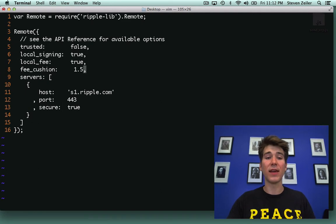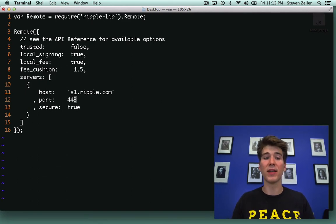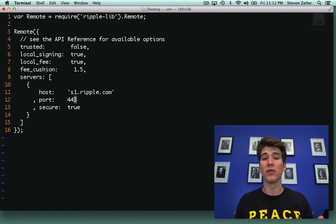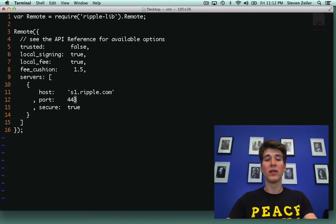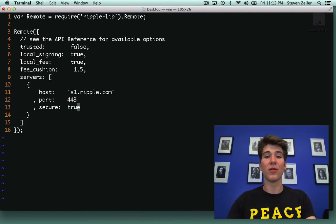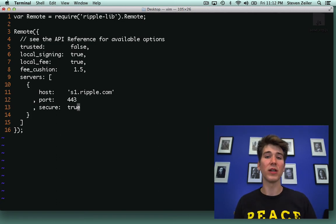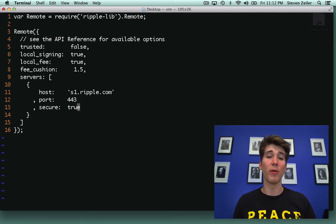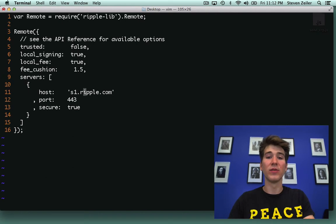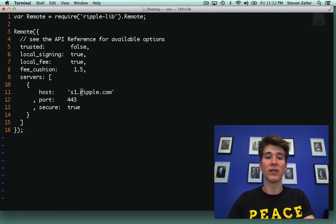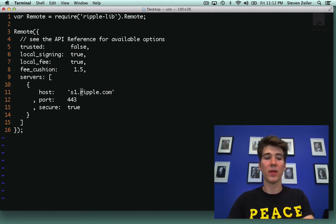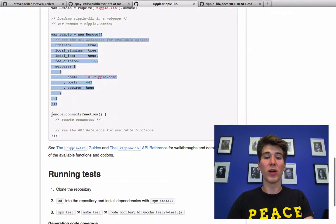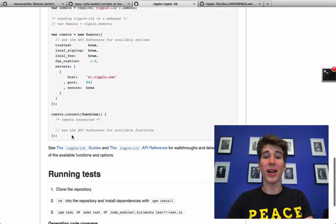Down in the server section we'll specify the s1.ripple.com which is a default server that currently you can connect to. Anyone hosting a Ripple D server can use that server to connect this library. And then finally we call remote.connect.